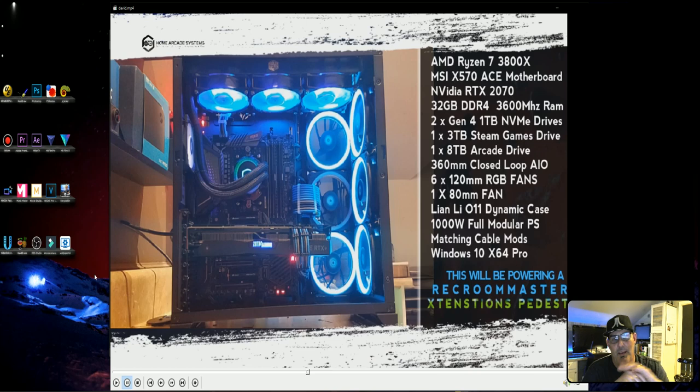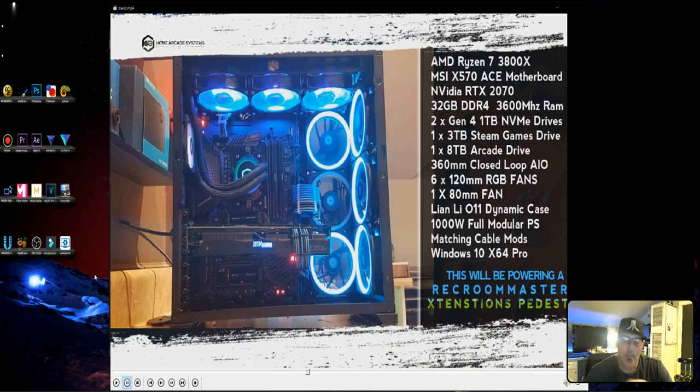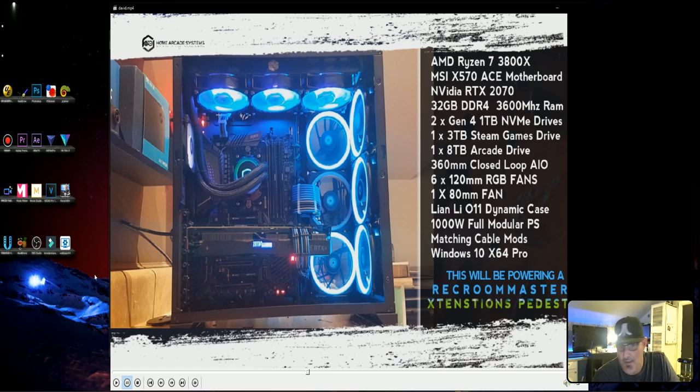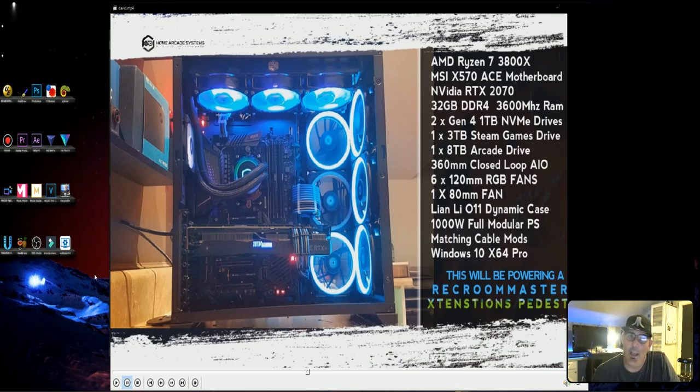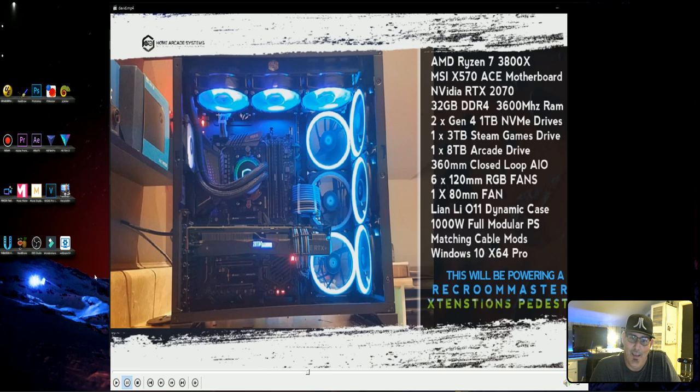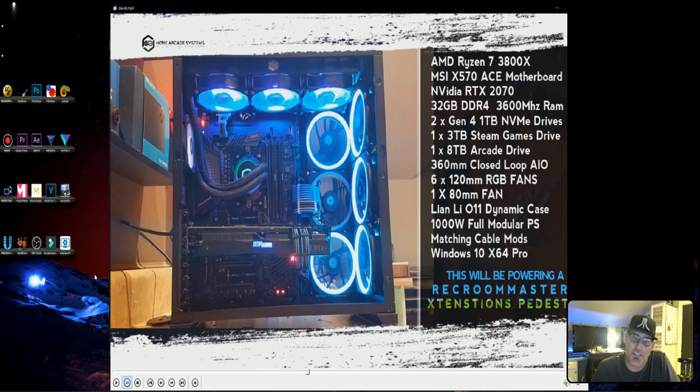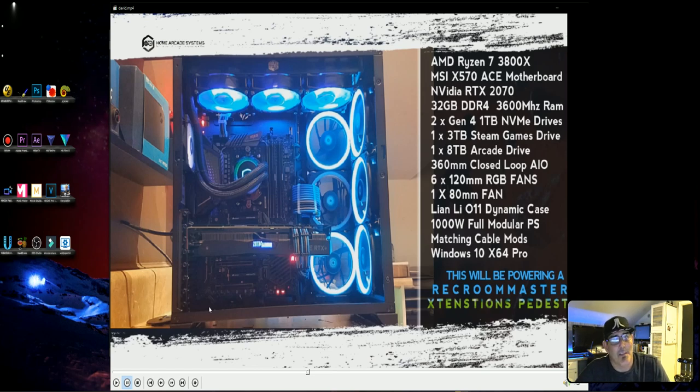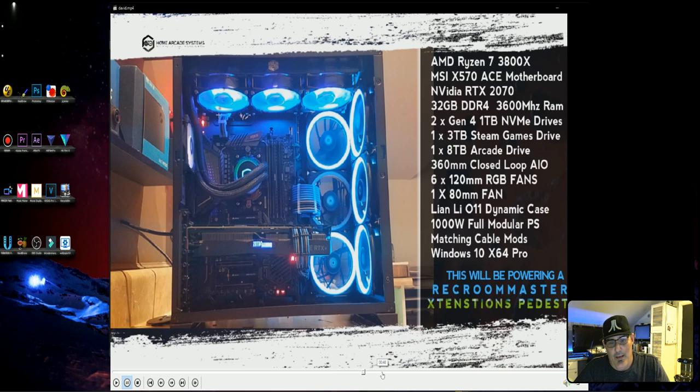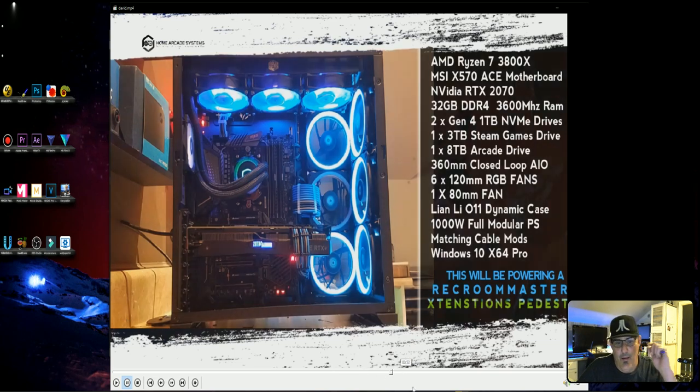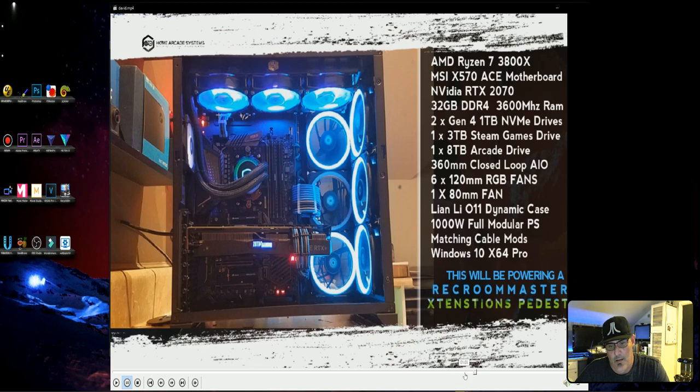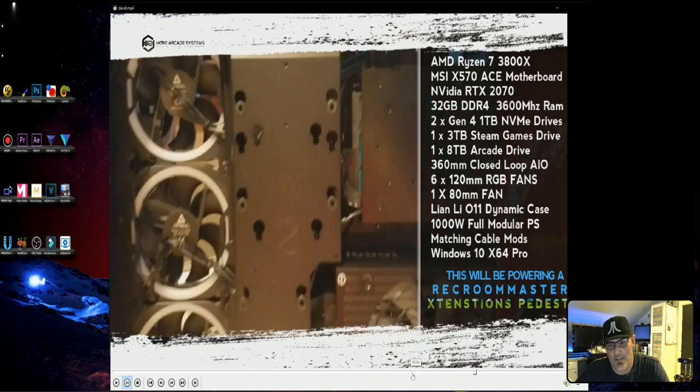He's got one 8 terabyte drive for his arcade, one 3 terabyte drive for his Steam games. He's got six RGB, I do believe those are 2400 RPM or 3000 RPM RGB fans, with a small little 80 mil in the back. Now, there were supposed to be 280 mils in the back. Let's go ahead and fast forward just a little bit. That's what it ended up looking like.